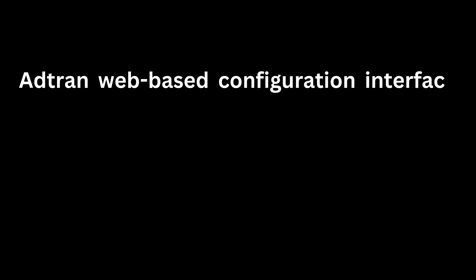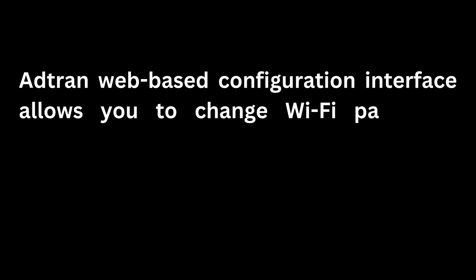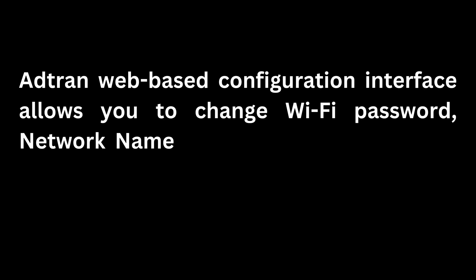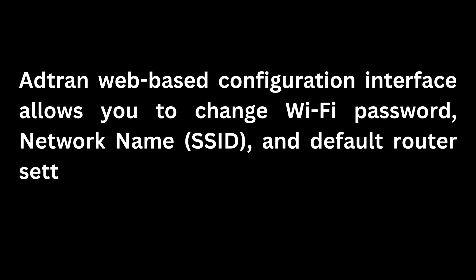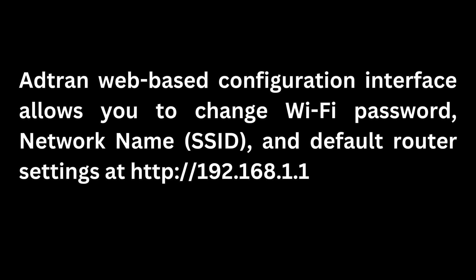ADTRAN web-based configuration interface allows you to change Wi-Fi password, network name, SSID, and default router settings at http://192.168.1.1.